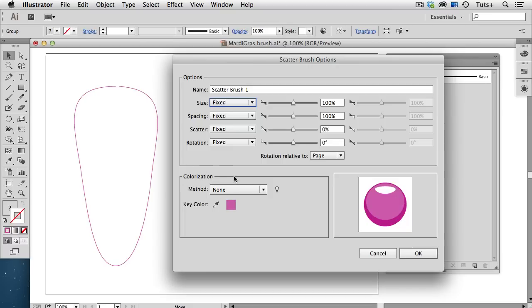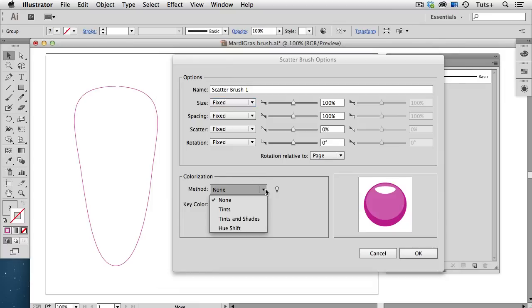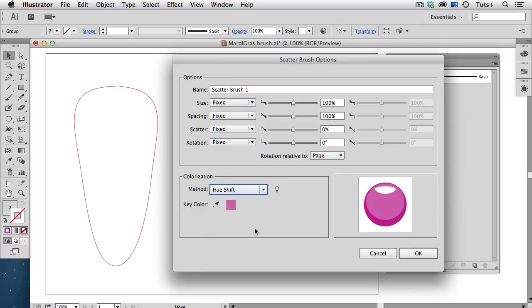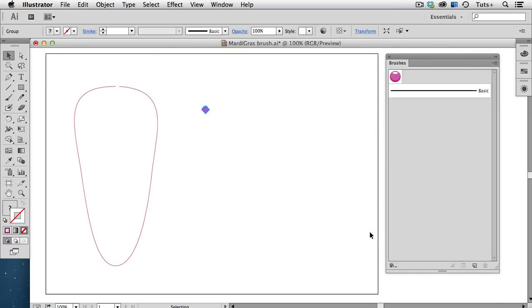is the colorization method. I have another quick tip video on colorization, which goes into detail, but for this brush, I'm going to choose Hue Shift as my method. The key color used is the main part of the bead here, just this middle color. I'll click OK to create the brush, and once again,